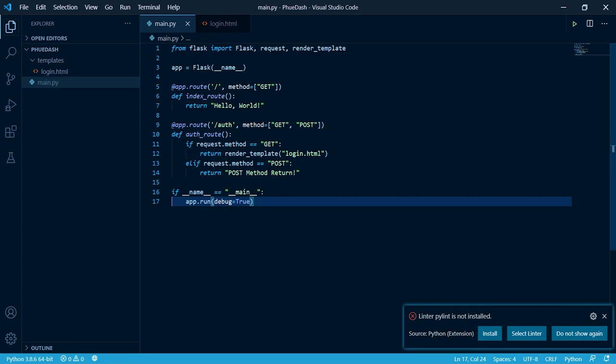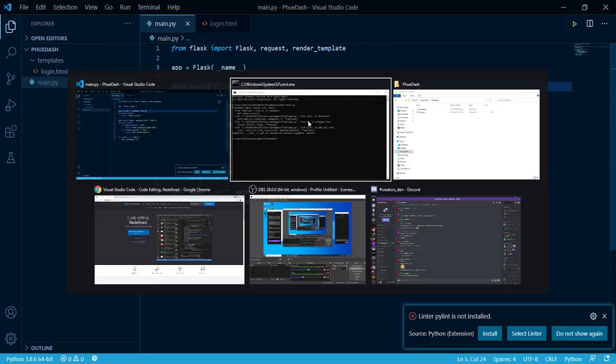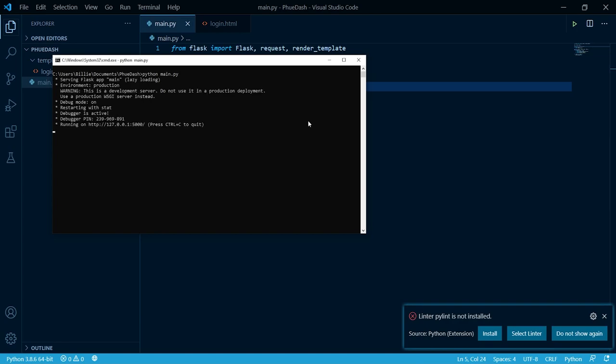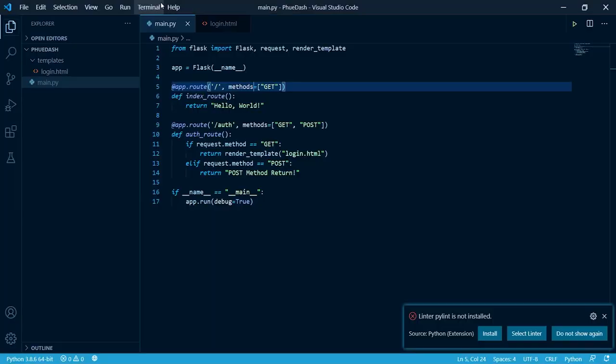I made a little typo here, this should be methods not method. Let's try running our python file again. There we go, it worked. If we go to localhost port 5000 in our browser you'll see it is returning hello world. If we go back to our code that's what we told flask to return when a request was made to our index route.